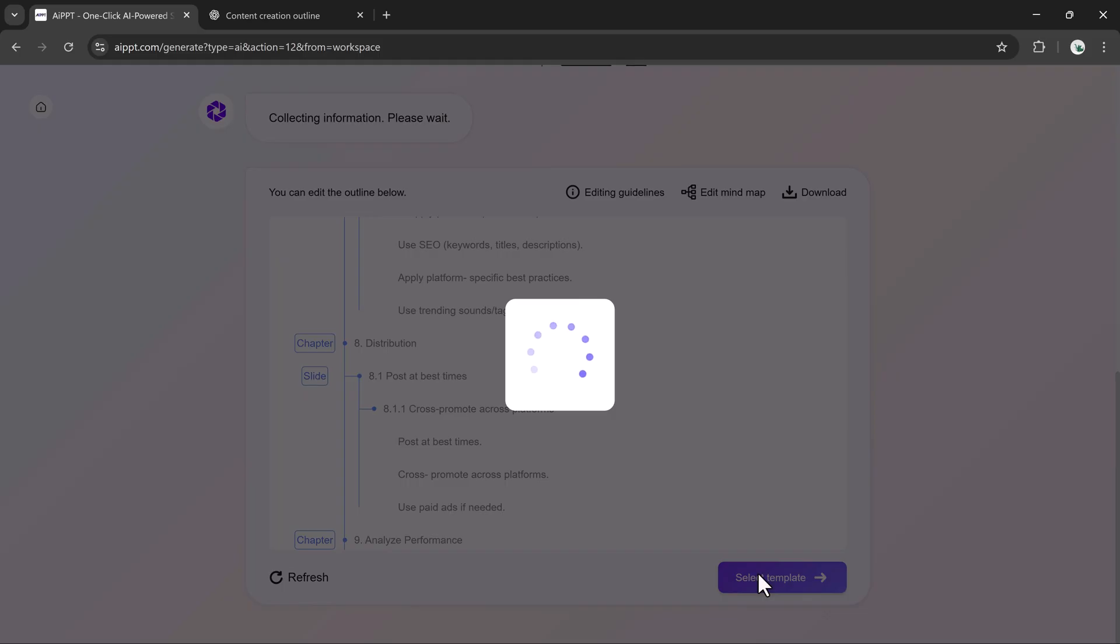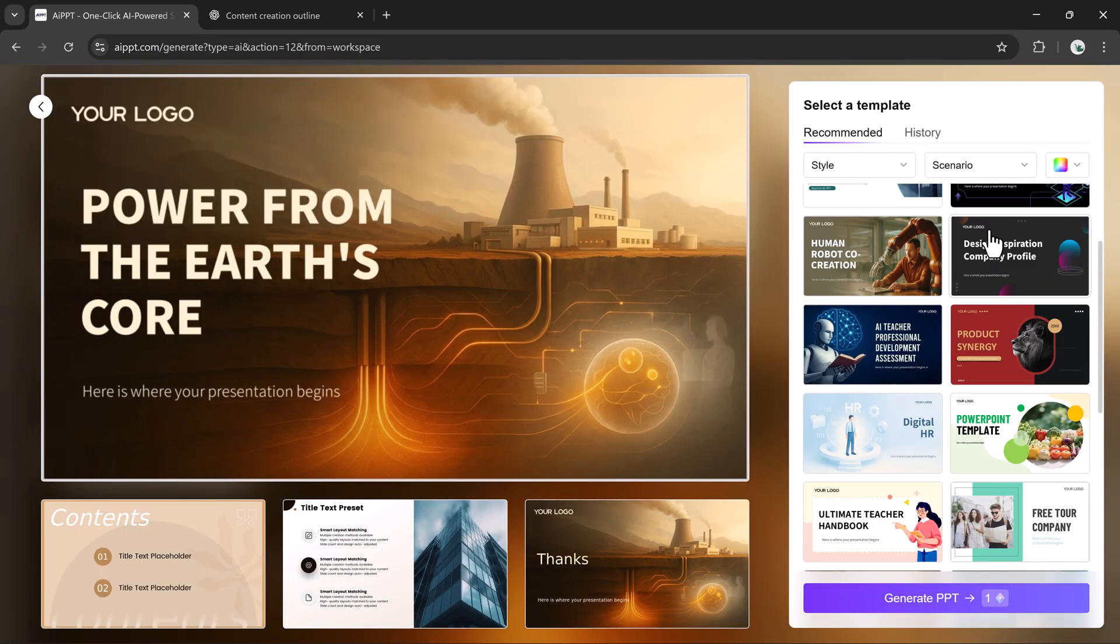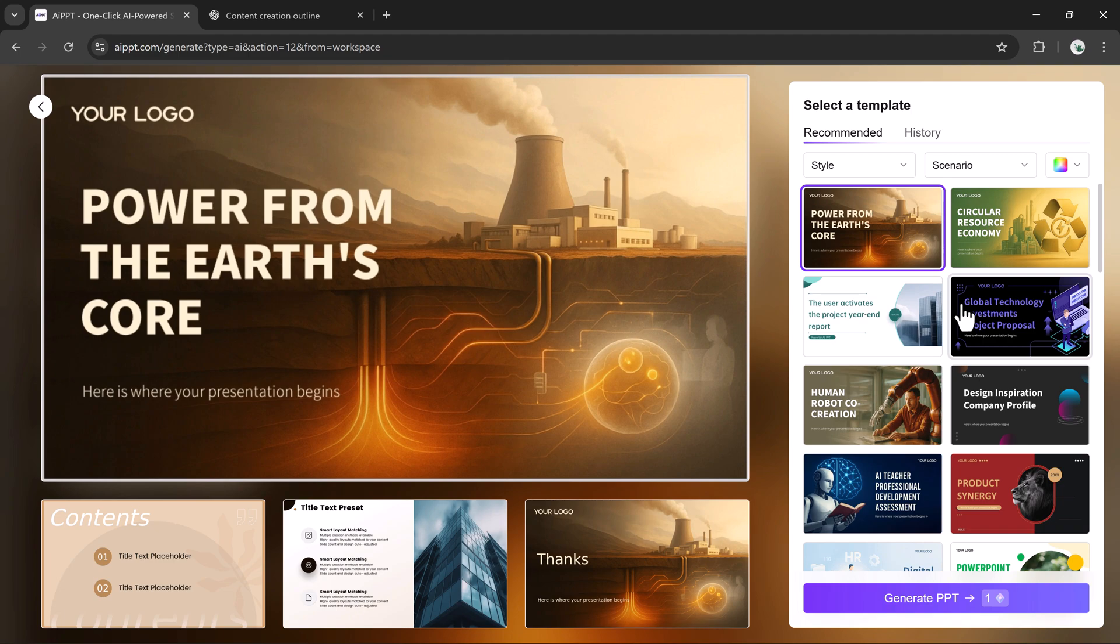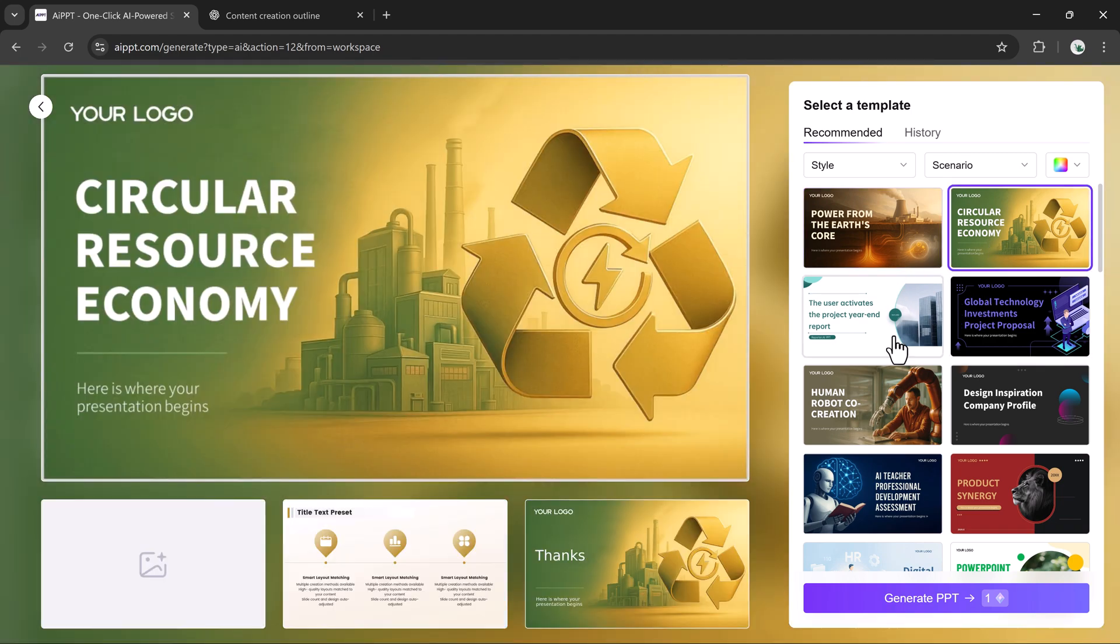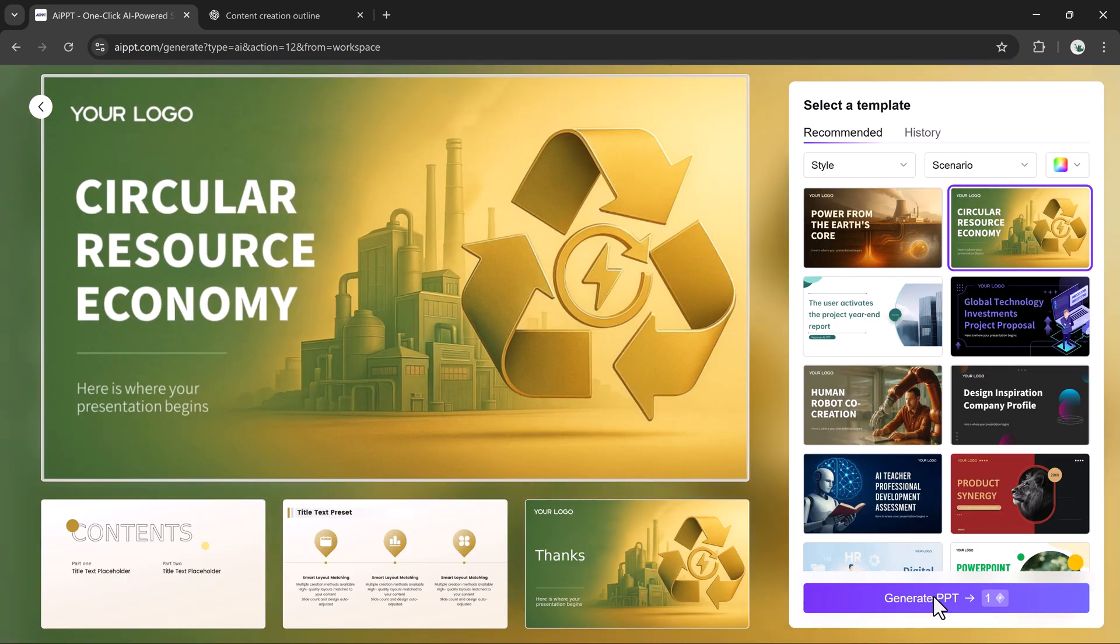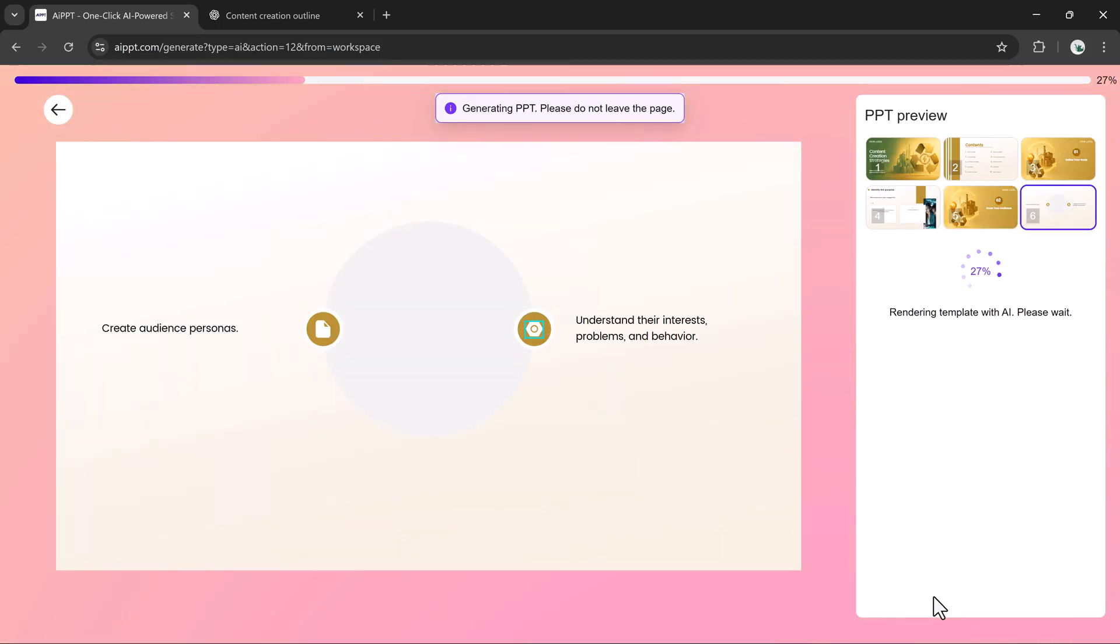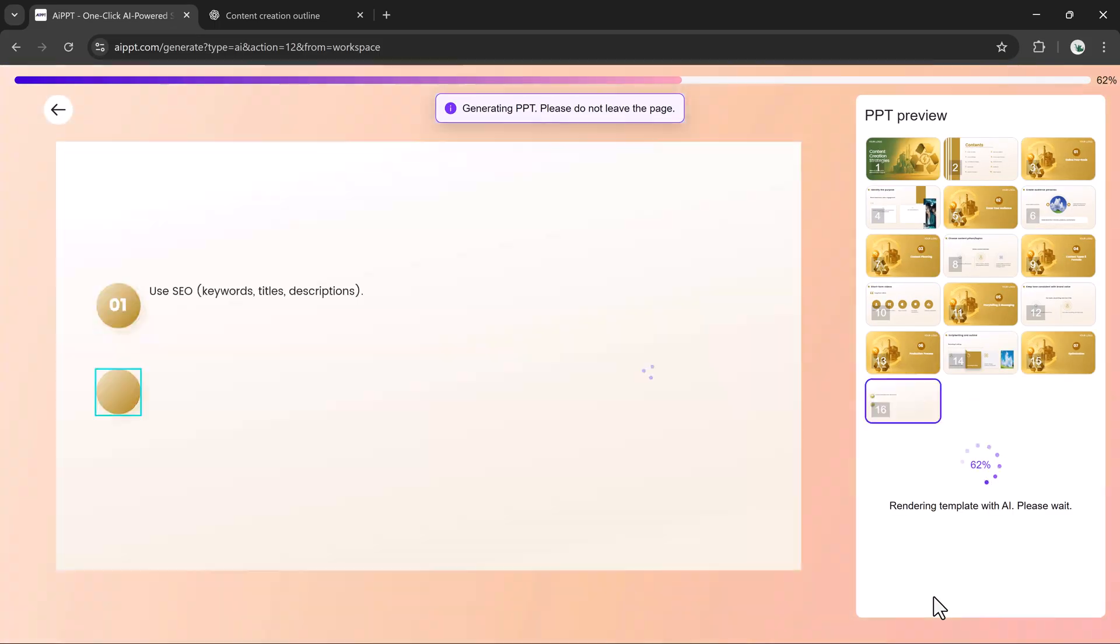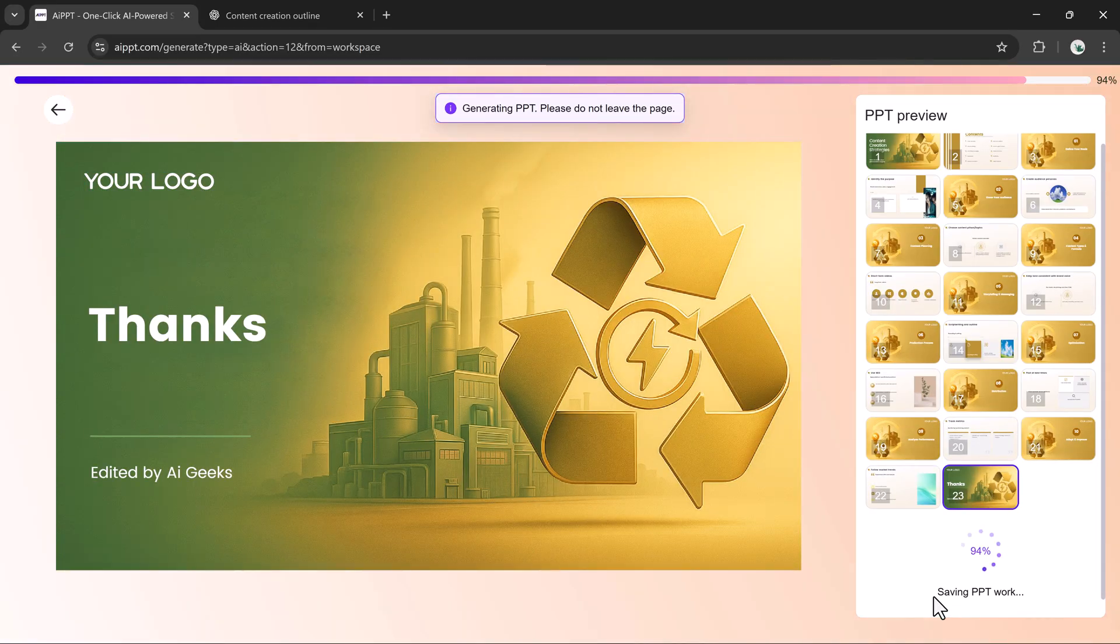Now I'll click on Choose Template and AIPPT will show me a large library of stylish presentation themes. I'll select one that looks professional and modern. Then I'll click Build Presentation, and within seconds, AIPPT automatically generates the slides.